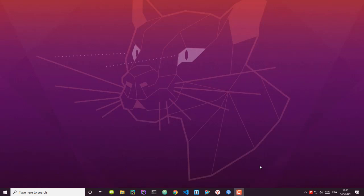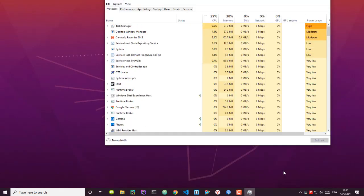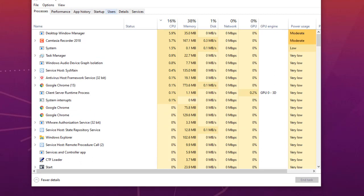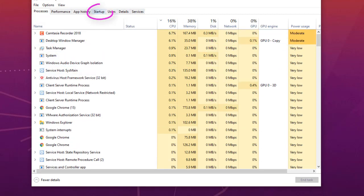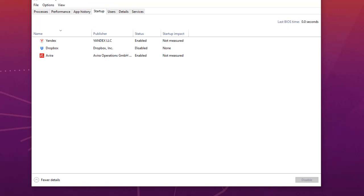When you start Windows 10, there are a lot of startup programs that are enabled by default. You have to take a look at these programs and disable the ones that you don't need. To do that, right-click on your taskbar and go to Task Manager. Go to the Startup tab, where you can see programs that will launch when Windows starts.